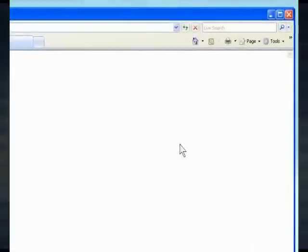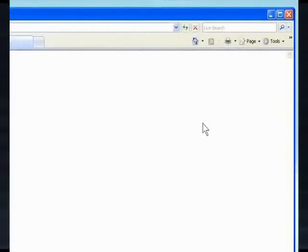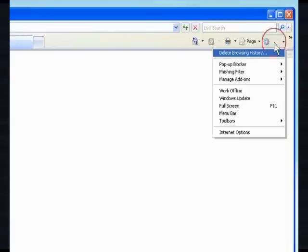Step 3. Click Tools on the browser toolbar, and then click Internet Options.